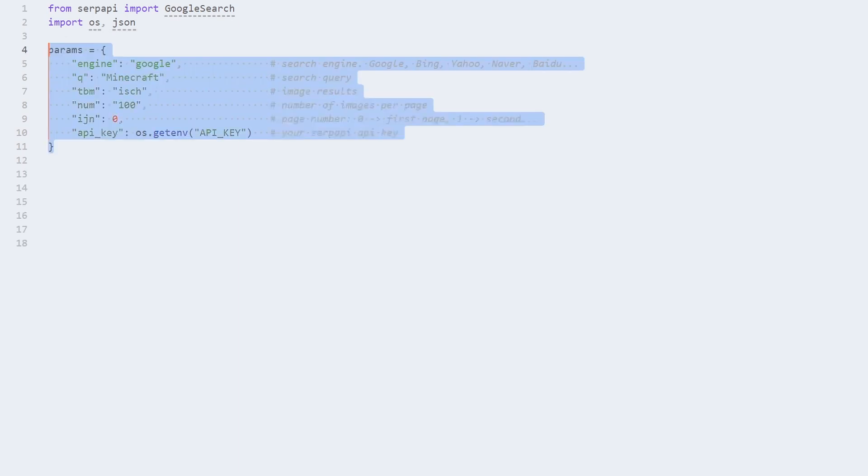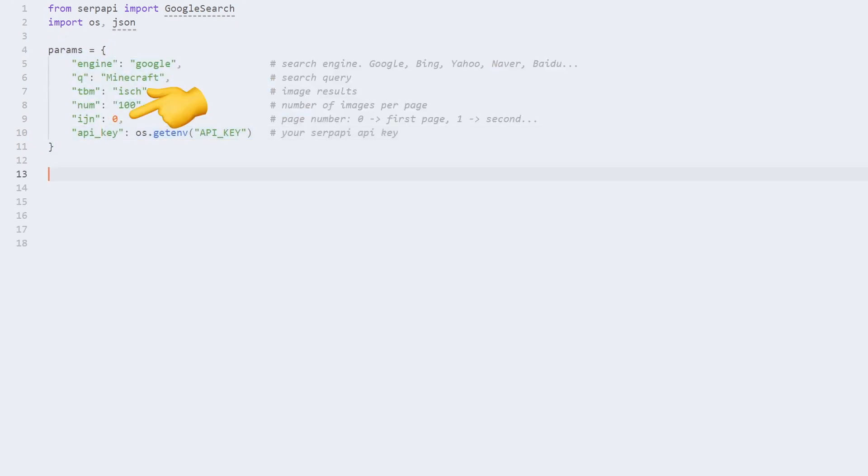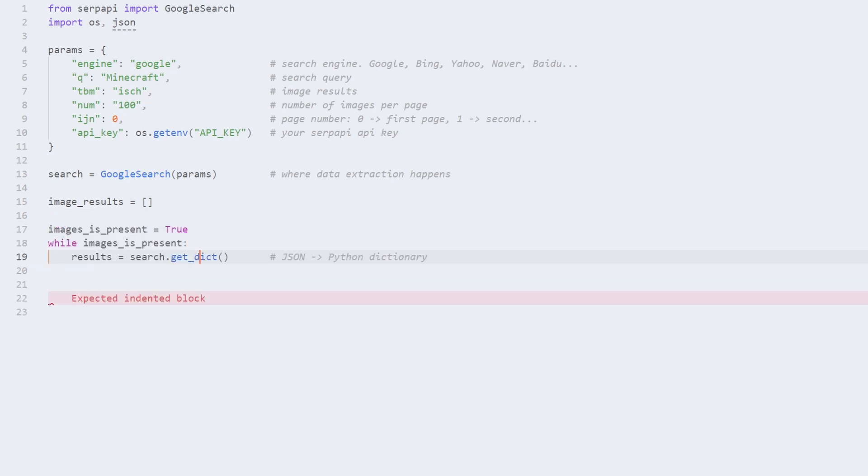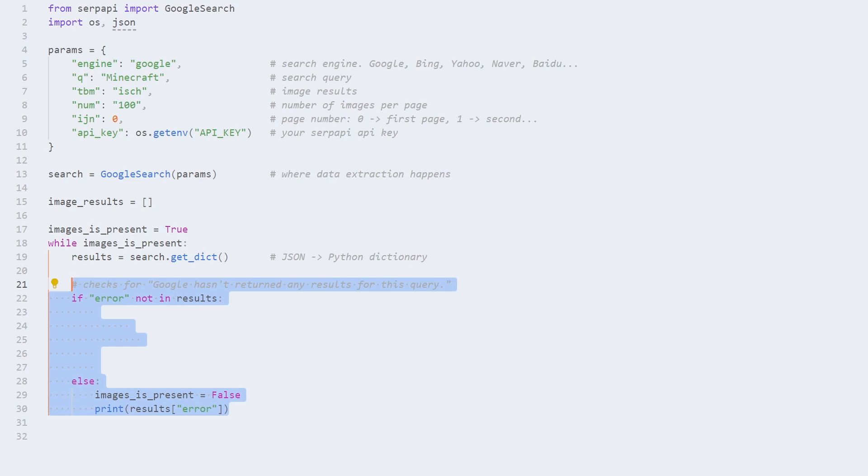Now to the actual code in an editor of your choice. First we need to import libraries, add parameters, and make sure that ijn parameter is an integer. Add a temporary list and set up a while loop to iterate over all pages. Check for error dictionary key from the JSON which will be used to exit the while loop.